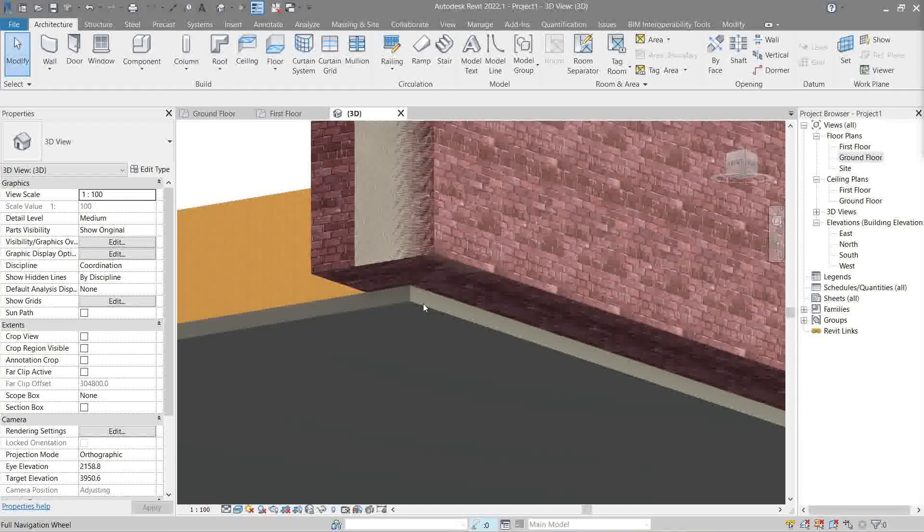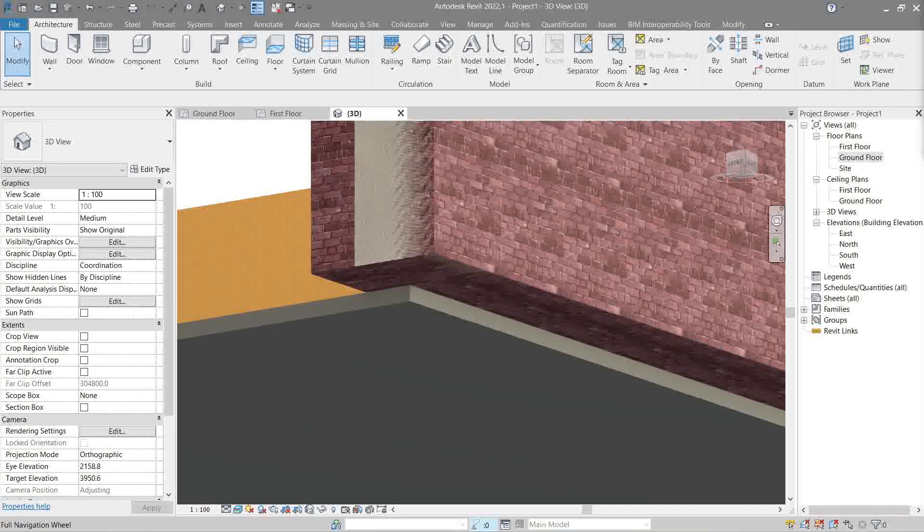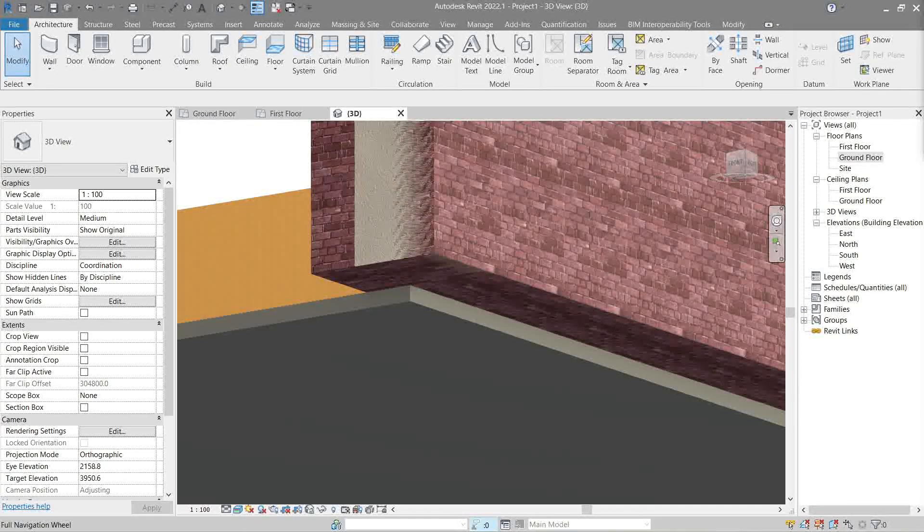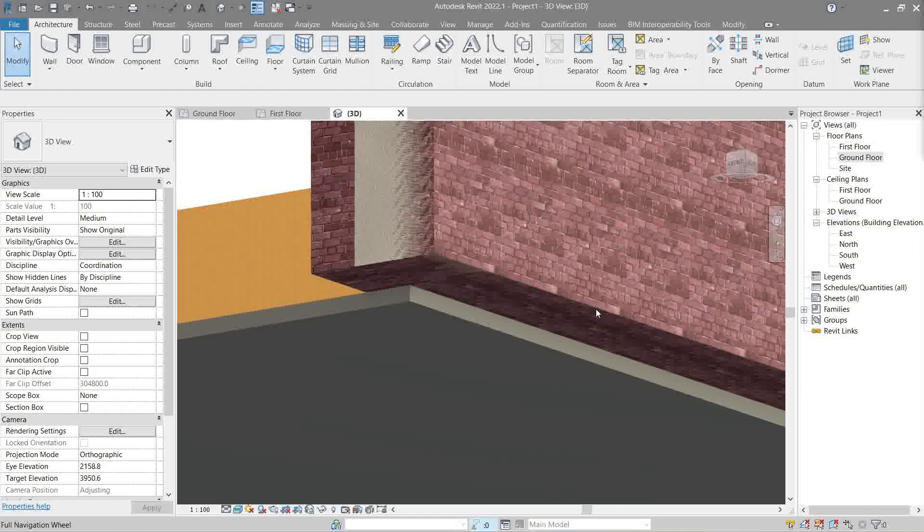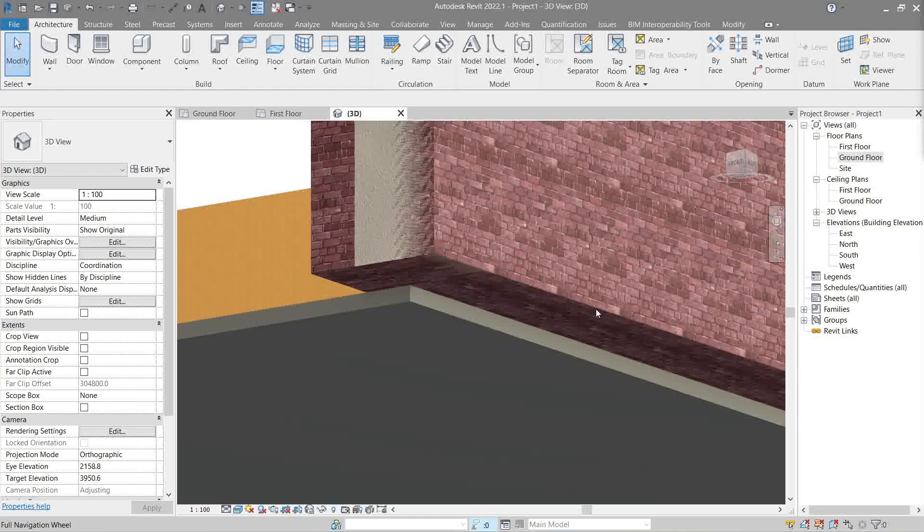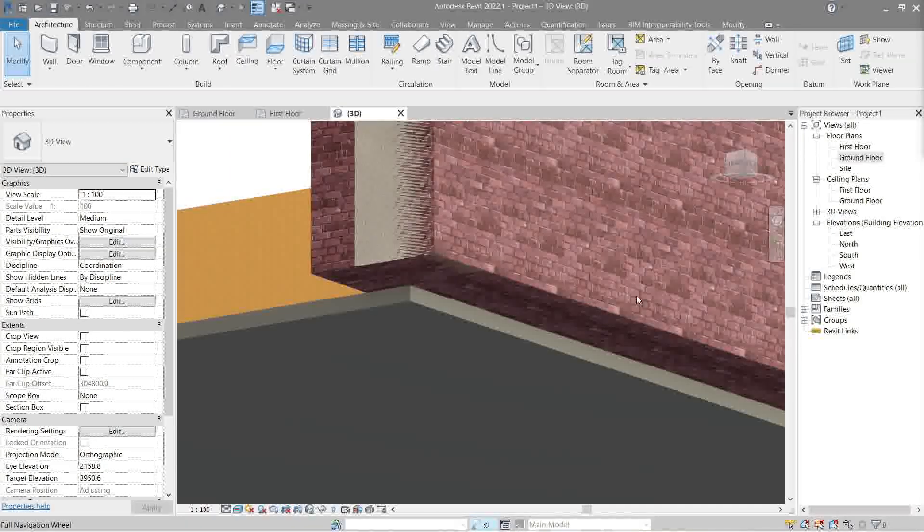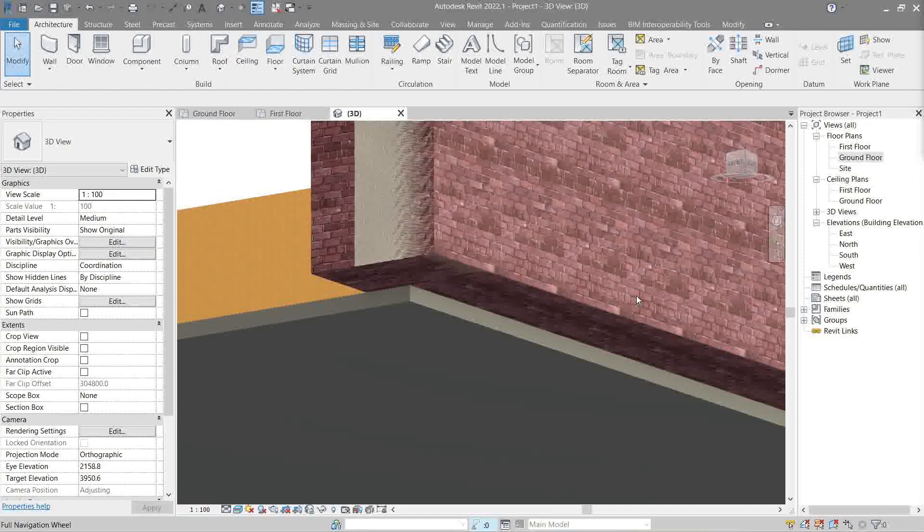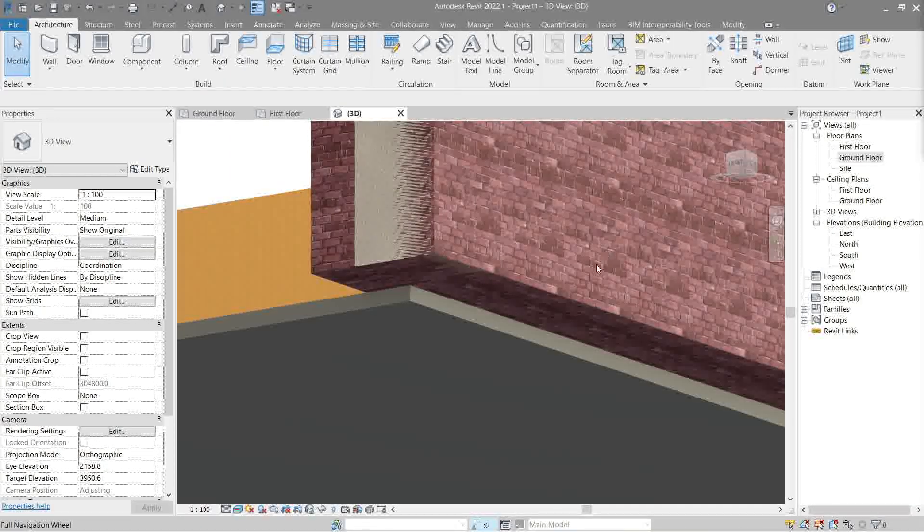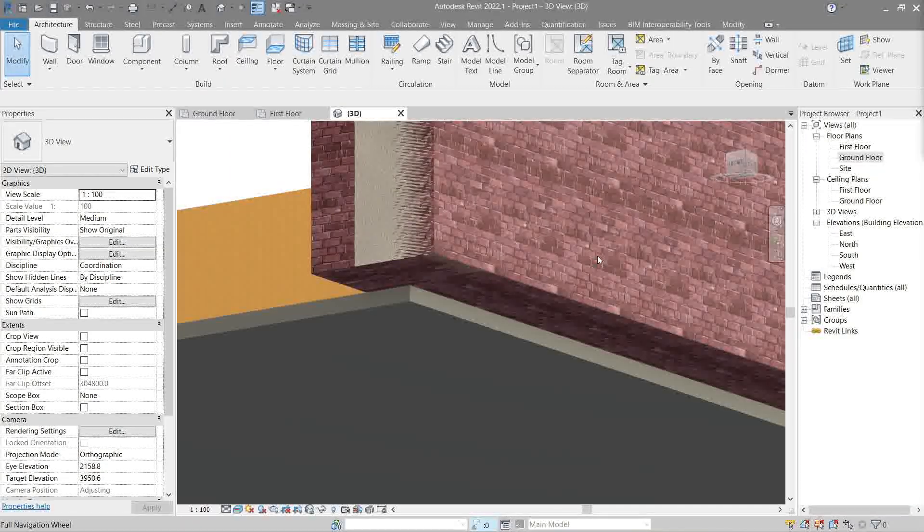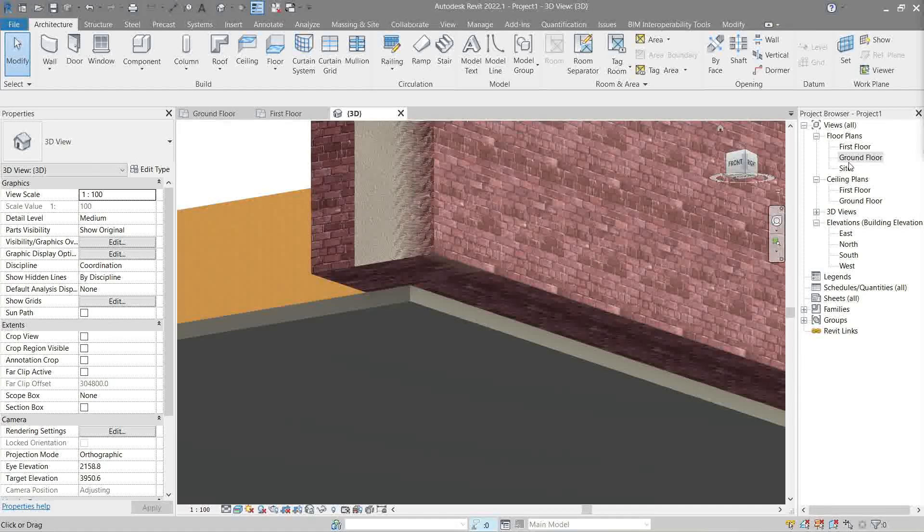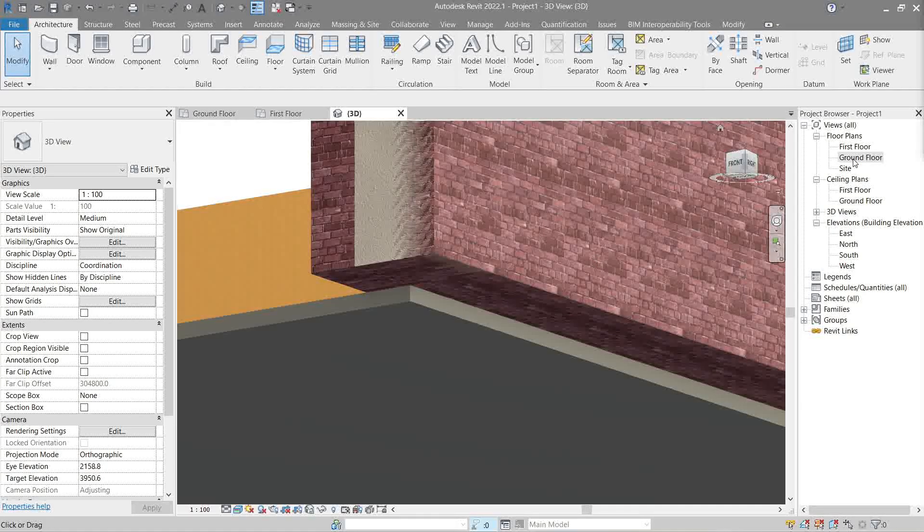If you remember, back in part 03 levels, I showed you two layers per level. So, let's apply that here just for modeling purposes. Let's go back to ground floor plan view.